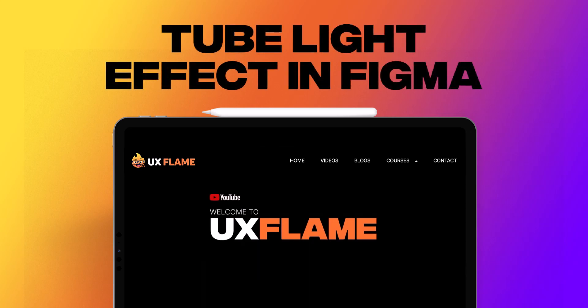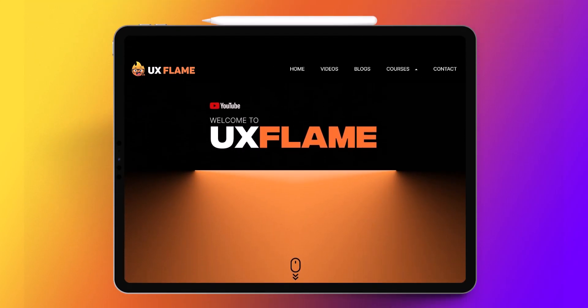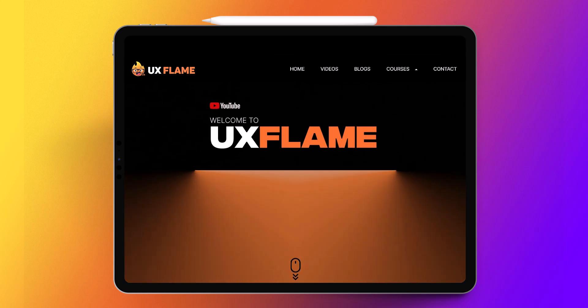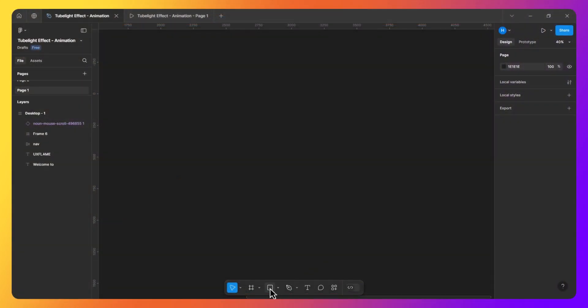Alright guys, this is Hadi and today I'm gonna show you how to create and animate this cool tubelight effect in Figma. Let's jump into Figma.